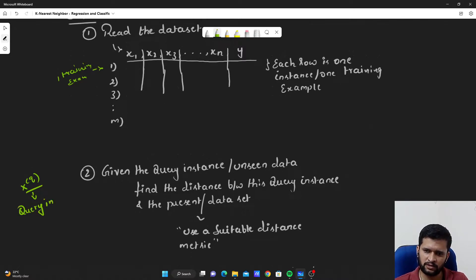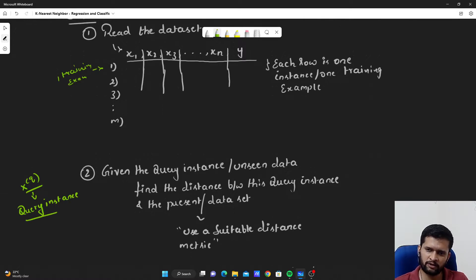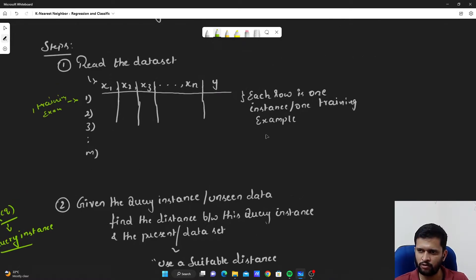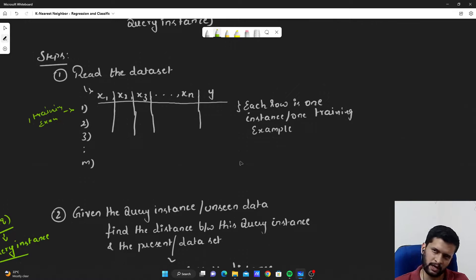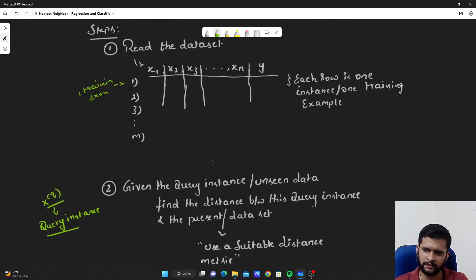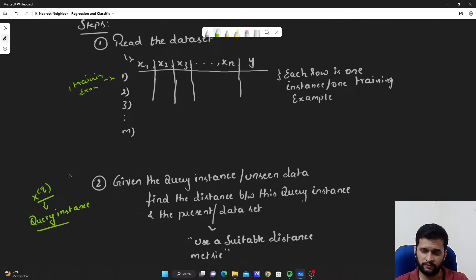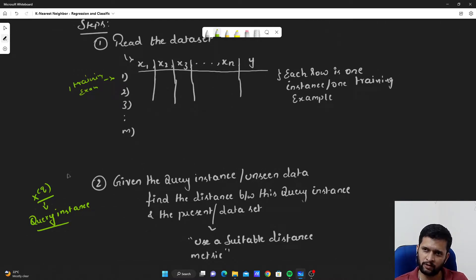Once we have read the data, we will be given a query instance, which we denote as X_q. For this query instance we have to determine the value of Y. If it's a classification problem, we have to determine which class this query instance belongs to. If it's a regression problem, we have to find the regression value for this query instance.